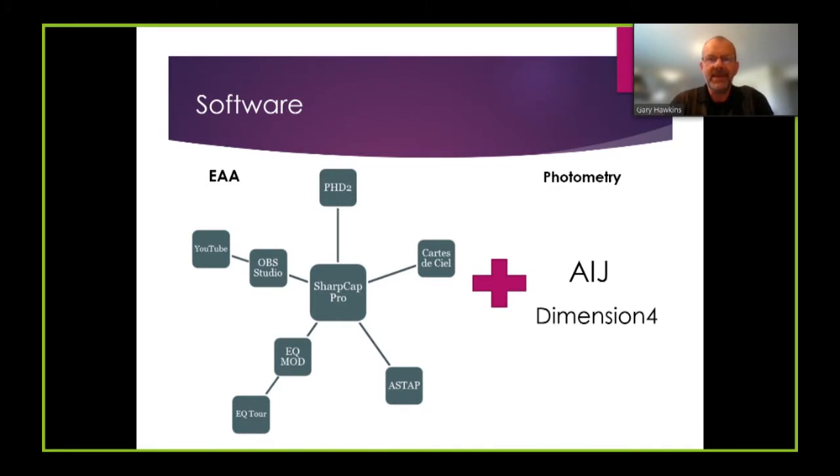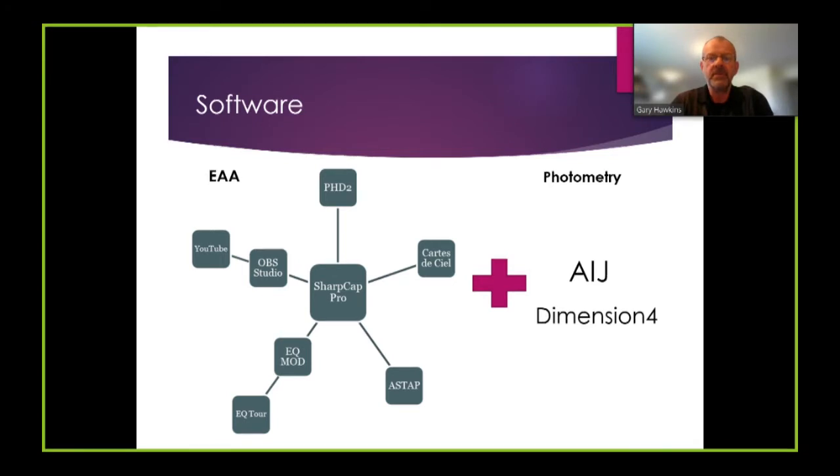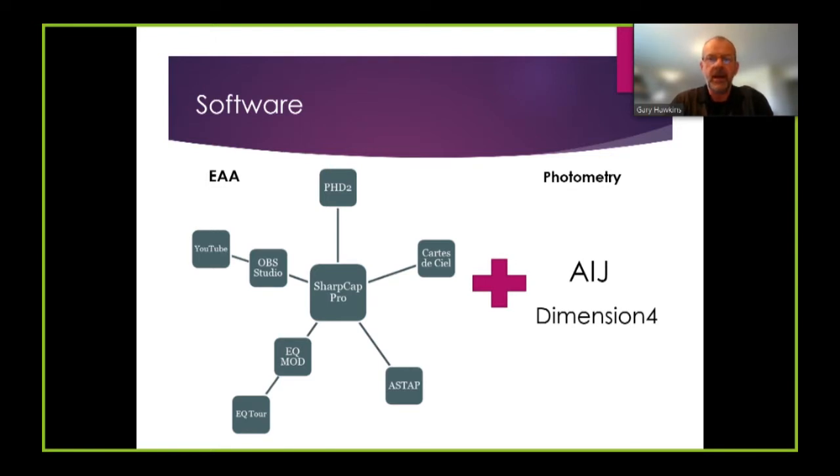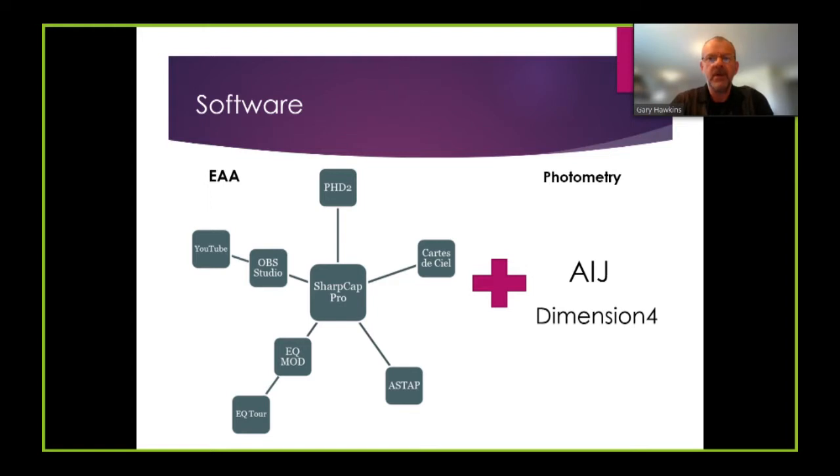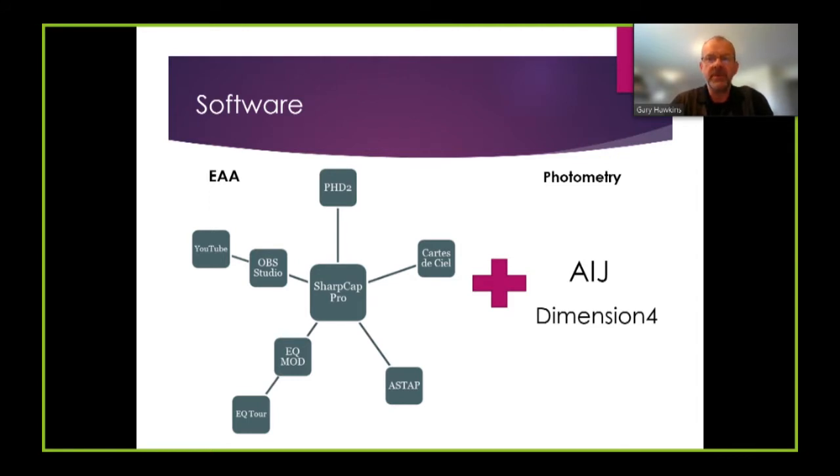My EAA software setup is shown in blue and it's based around SharpCap Pro which is one of several extremely well-known packages used for electronically assisted astronomy. My mount is a EQ6R by Skywatcher and so I use the EQMOD ASCOM software which is a public domain software to control the mount. I use Cartes du Ciel SkyMap and for guiding I use the very popular PHD2 software. For EAA live streaming I use OBS Studio which usually goes out to YouTube and sometimes I will combine that with Zoom which I'm actually using to help put this particular production together today.